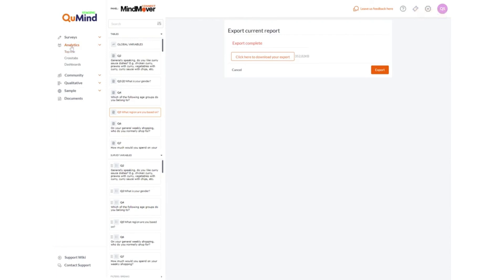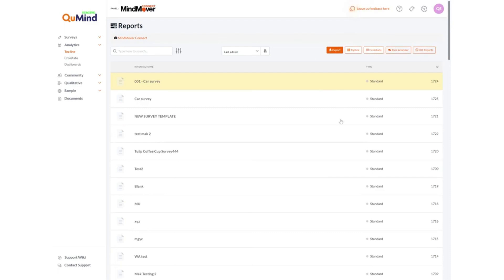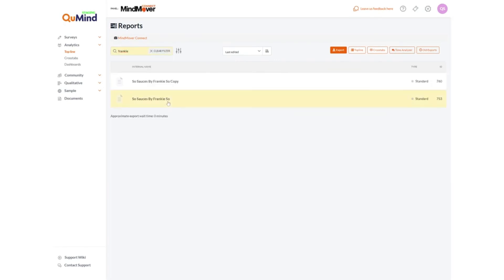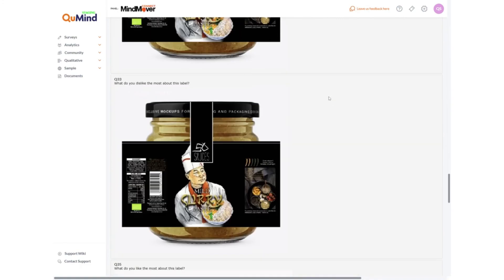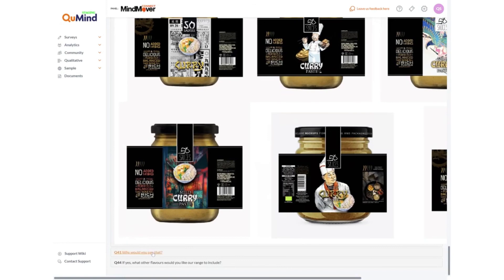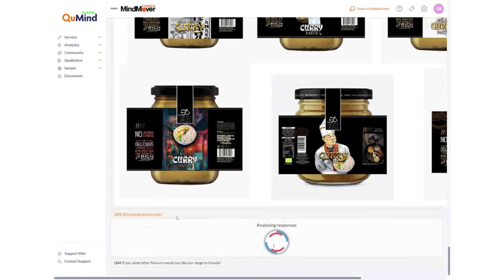Returning to the analytics menu, once we are happy with our cross tabulations we can return to the top line analytics area and take a look at one more option available within the QMIND analysis tools. This option is referred to as the tone analyzer. We will select the survey with data we wish to analyze and click on tone analyzer to show the data. Available questions will be presented to you and these will be run through the analyzing tool. Select the question and it will load up the sentiment analysis tool with the responses that have been analyzed by this AI-powered open-ended text analytics.